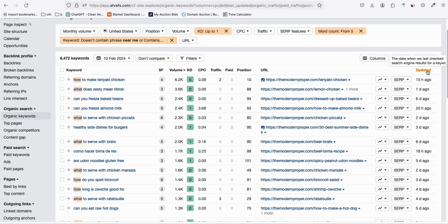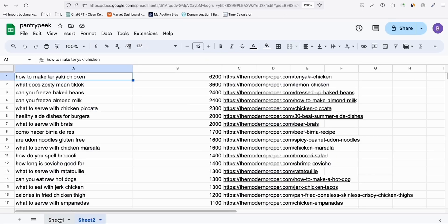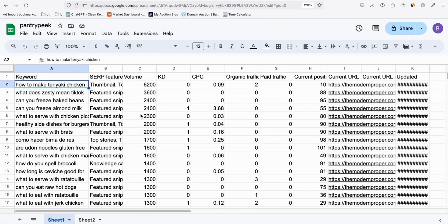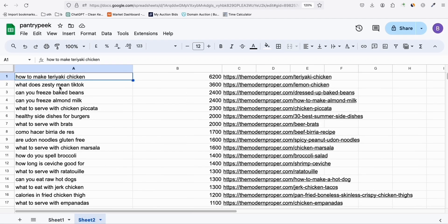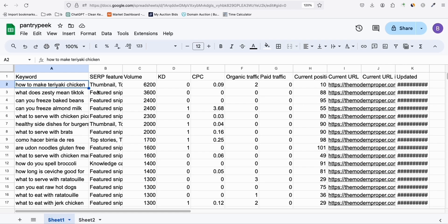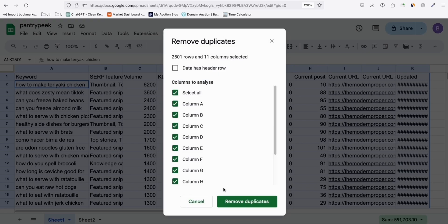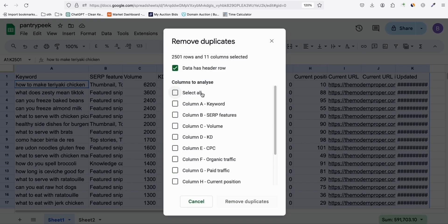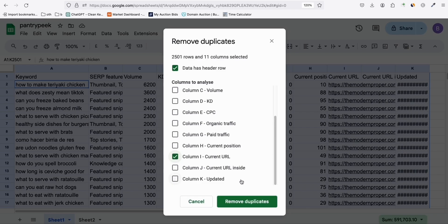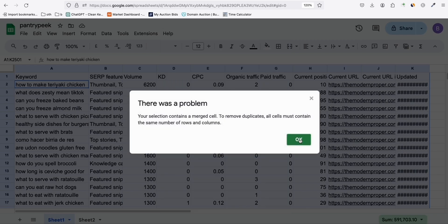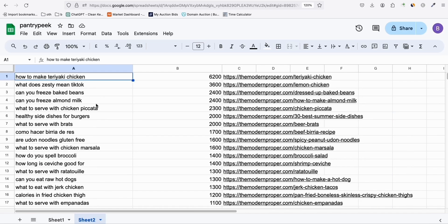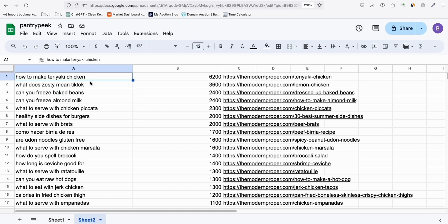When I exported these keywords I pasted them into Google Spreadsheet. To get unique keywords so you can easily copy and paste, go to Data Cleanup, Remove Duplicates, then make sure Data Has Row is selected and select only the current URL column. When you remove duplicates you ensure that you have unique keywords, because they're going to different pages.